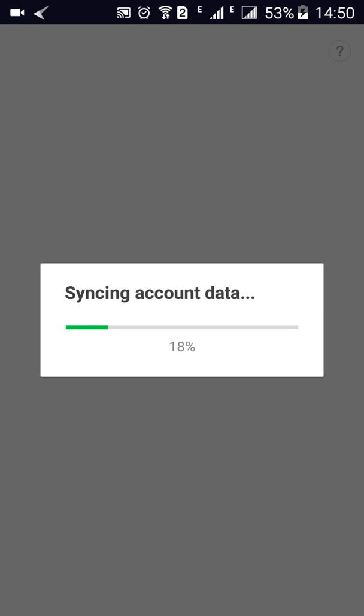Now it will sync any account data there is on Facebook that it will deem necessary so that you can start messaging your friends on Facebook as well who have a LINE account.